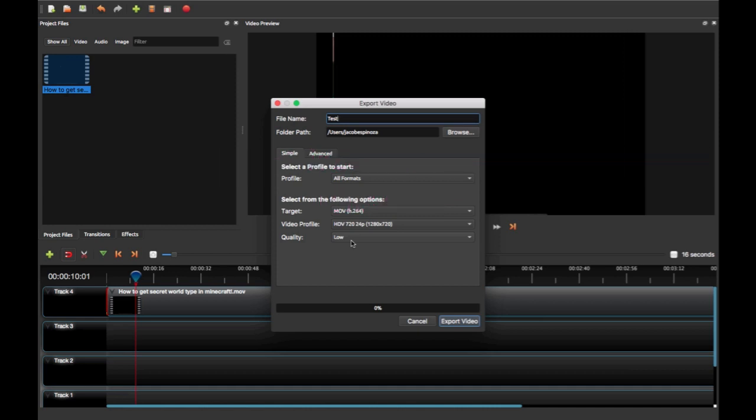Oh, I just remembered I have to show you it for proof. Let's go ahead and click export.